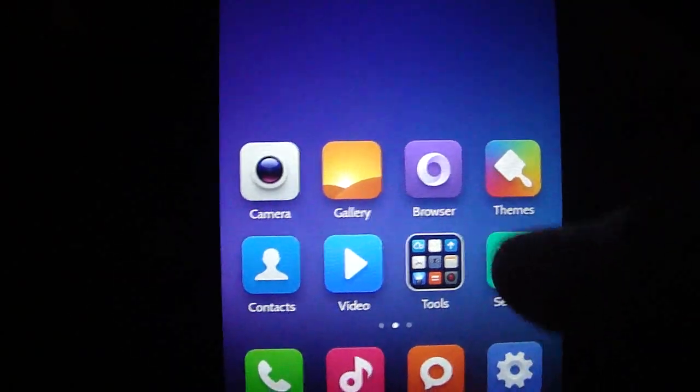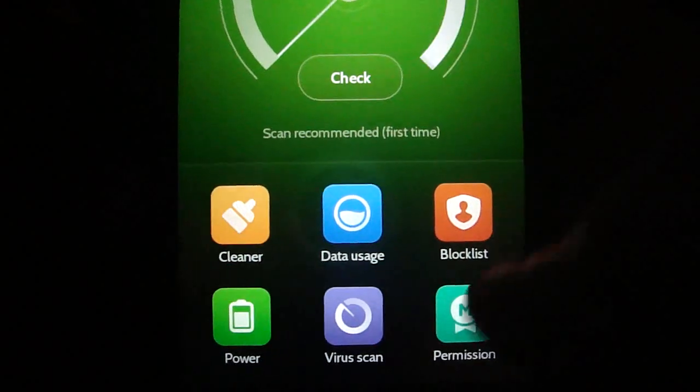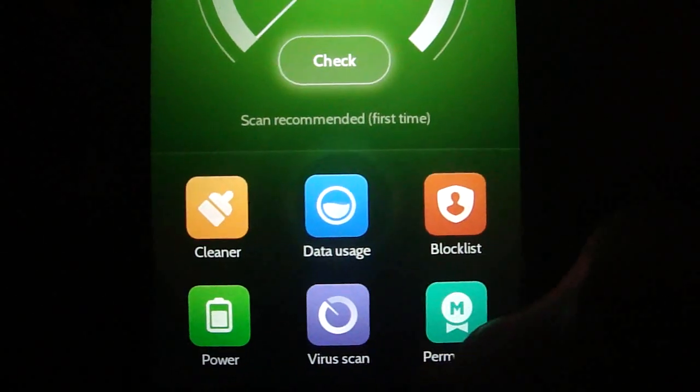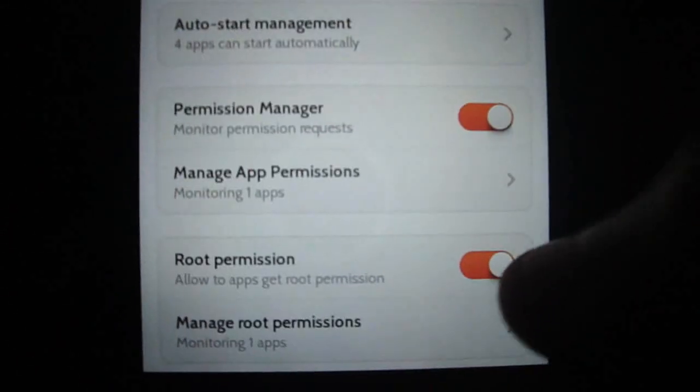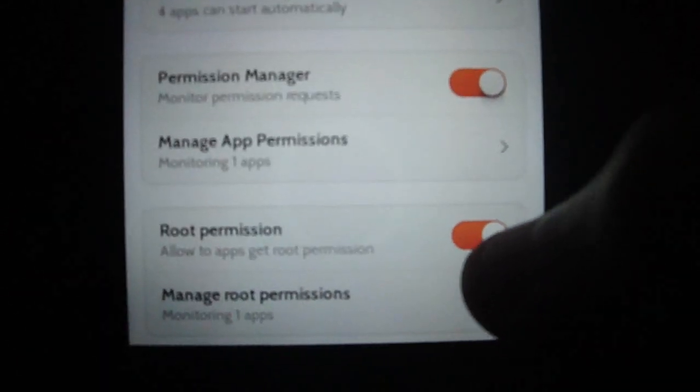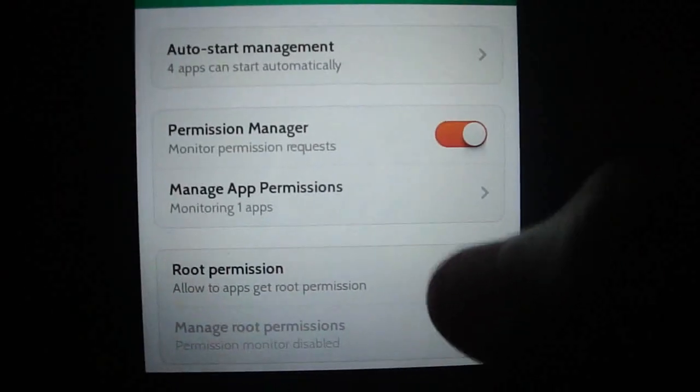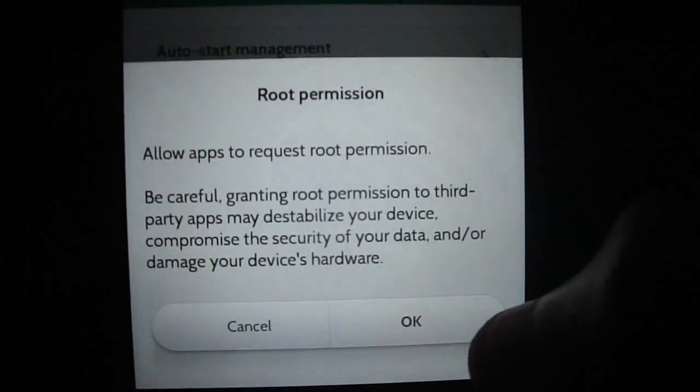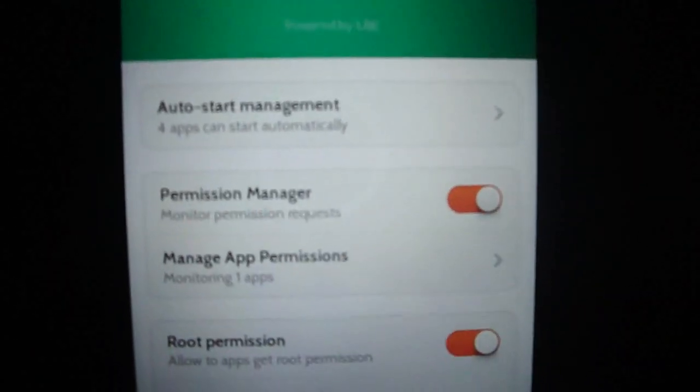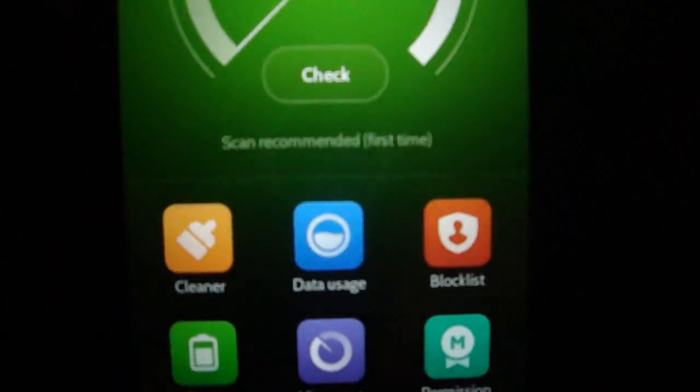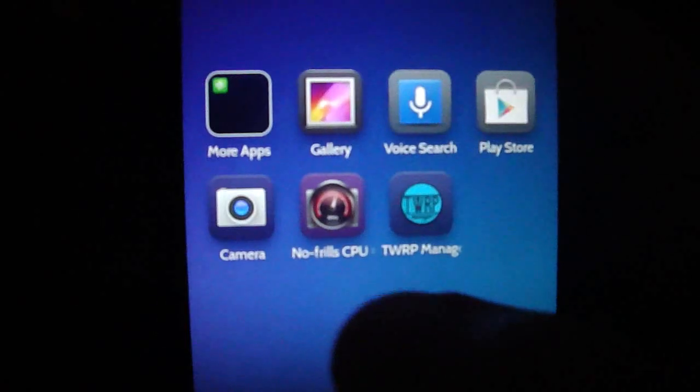You have to do this: just go first to security, add permissions, and enable root. Okay, root is enabled.